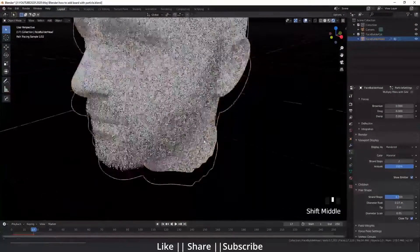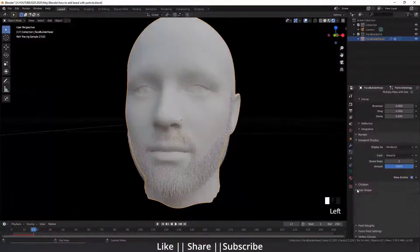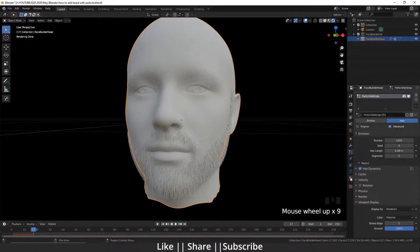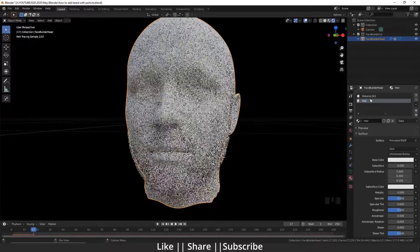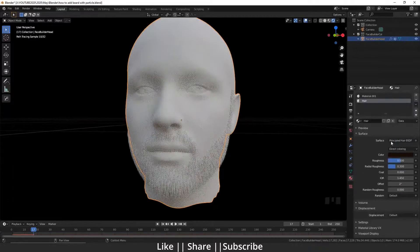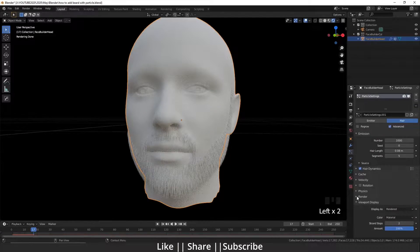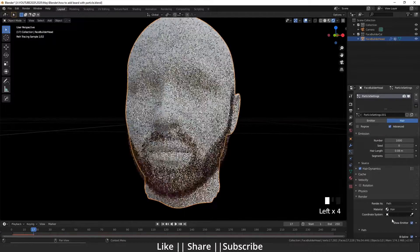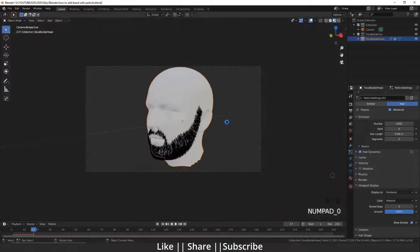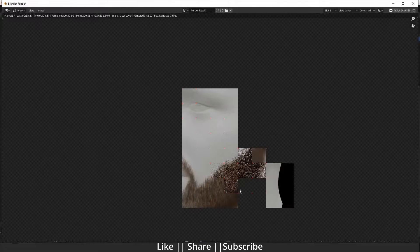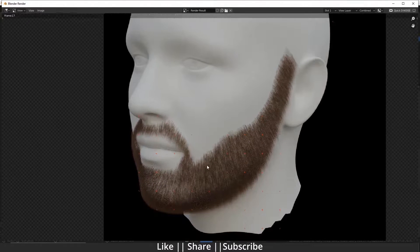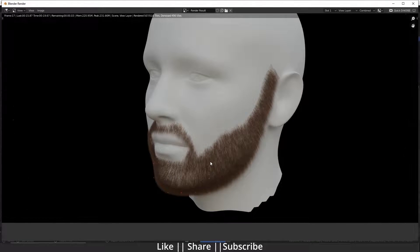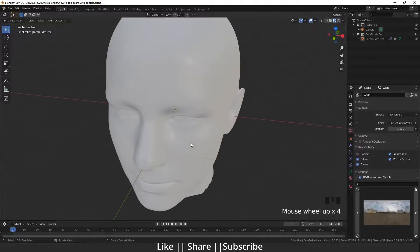Hello everyone, welcome to my YouTube channel. I hope you guys are doing well. Today I am going to show you how you can add hair on the face. Without any further delay, let's get started.